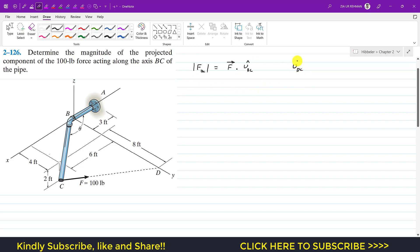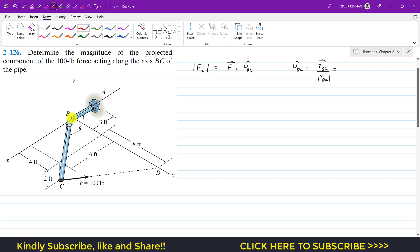The unit vector along BC equals the position vector from B to C divided by its magnitude. To find the position vector from B to C, we move from B to C. To reach point C from B, we travel 6 feet in the positive x direction, so I write +6i.